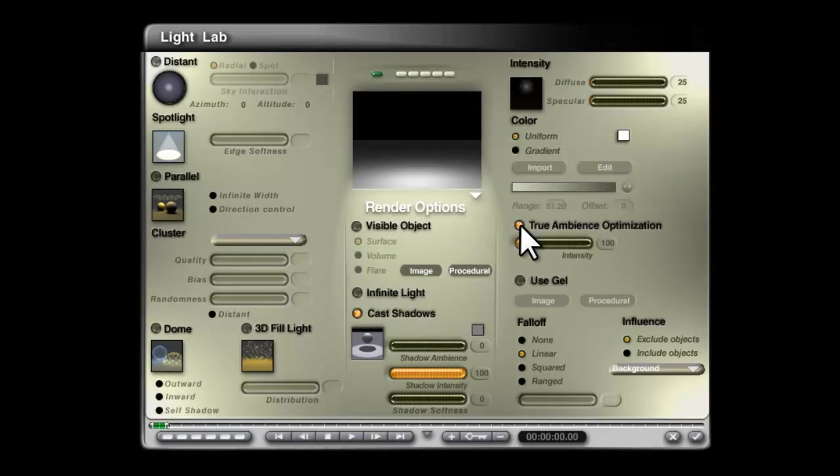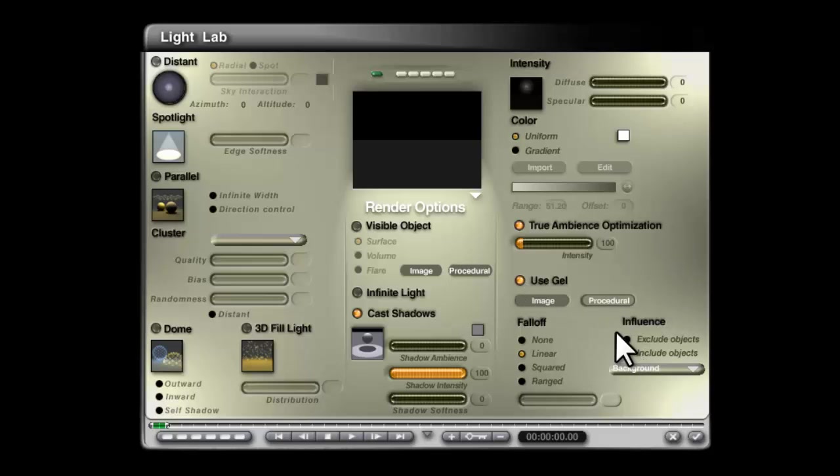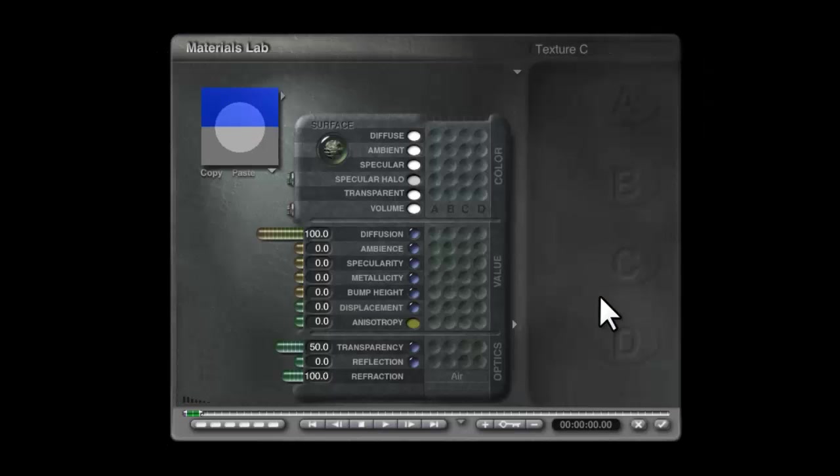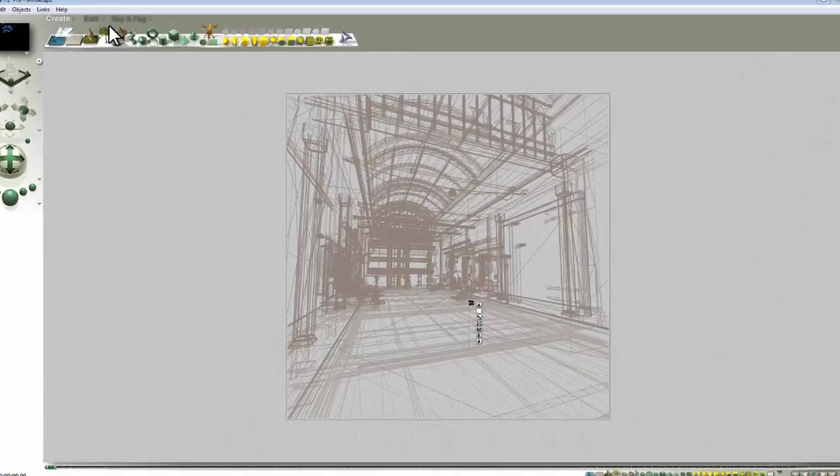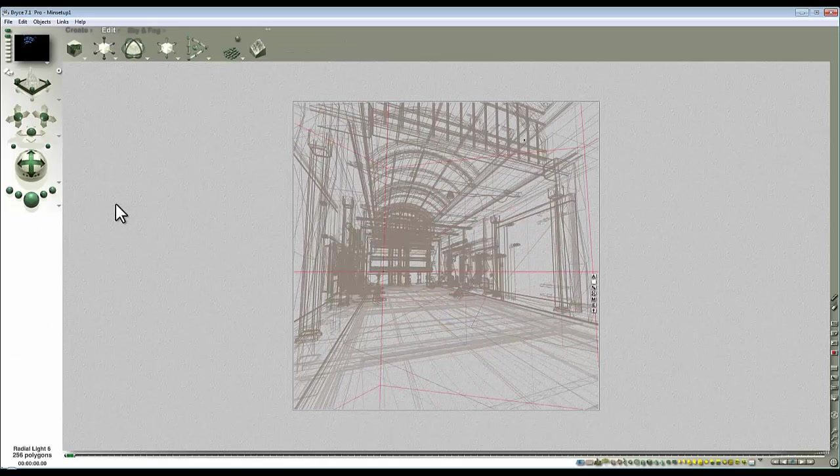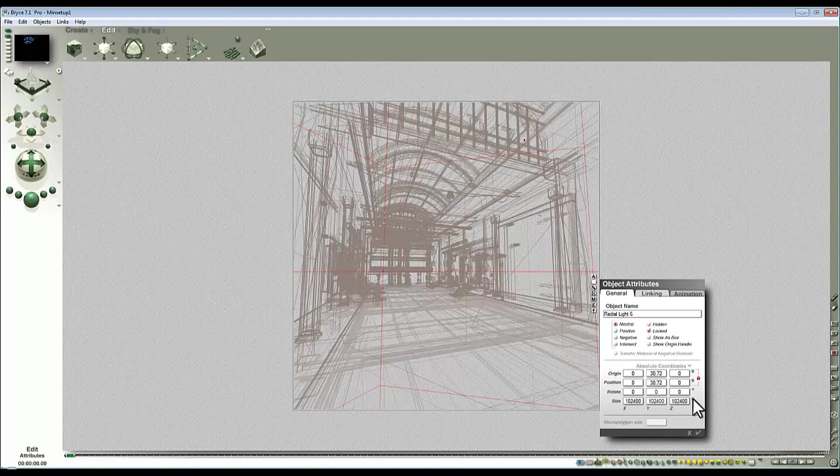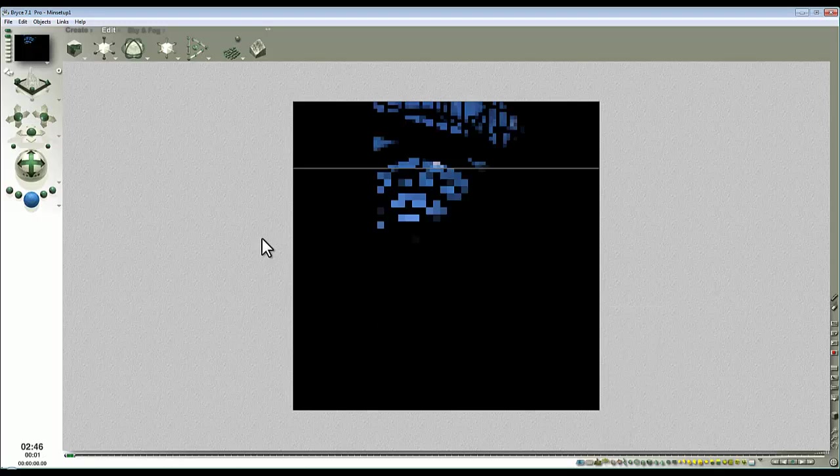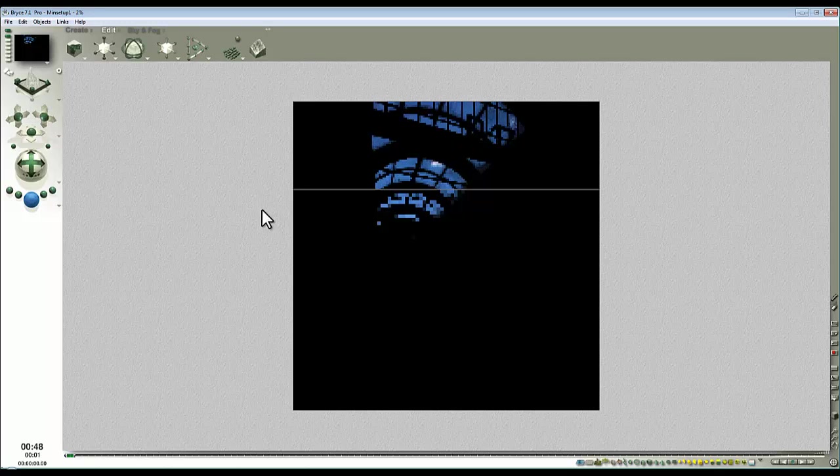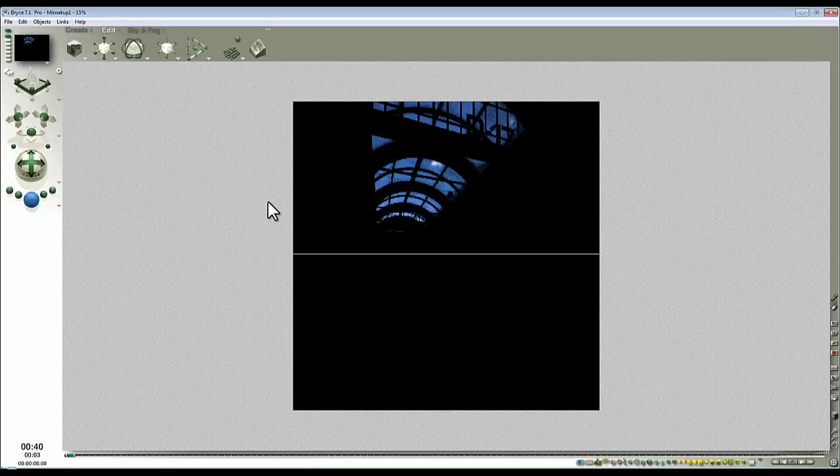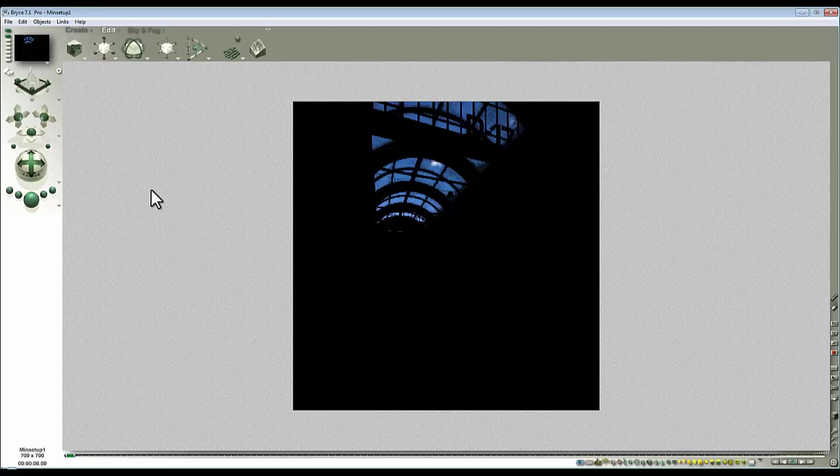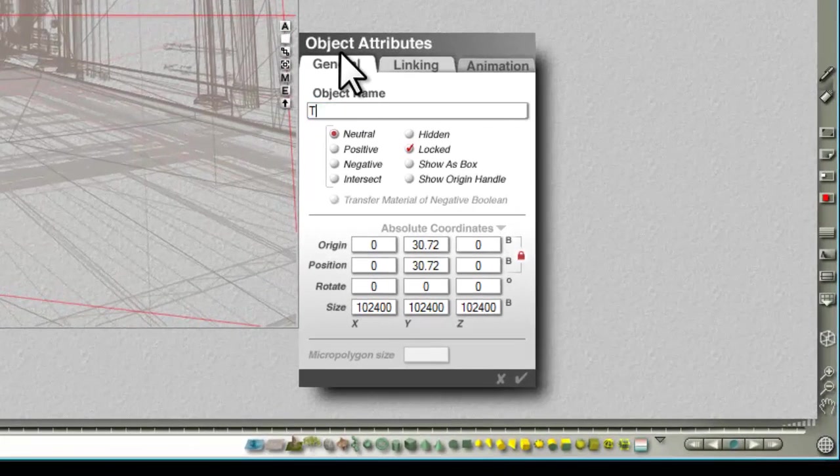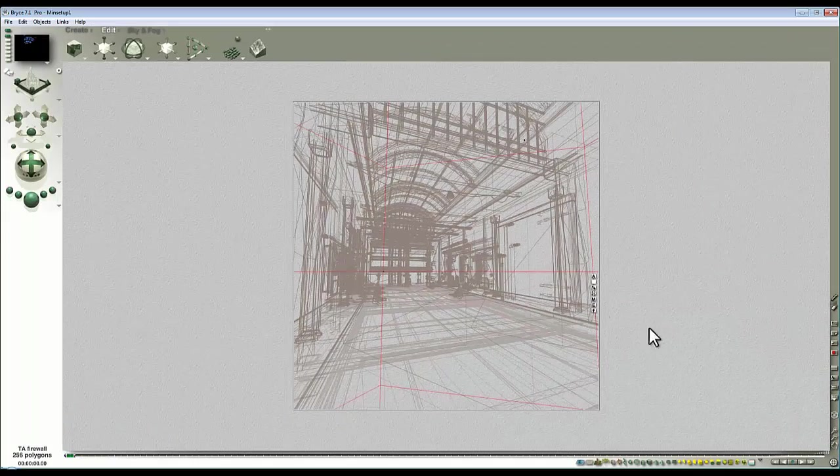To clear those up we can create a light source. I'm going to give it white family group, edit it, true ambience optimization, have no output from it. Use gel, include only background and procedural, reset it to default gray and then turn it fully black. If I enlarge this to encompass the entire scene and lock it, that will isolate the true ambience effect from seeing the background HDRI image so it won't get those fireflies. So effectively that is a TA firewall.